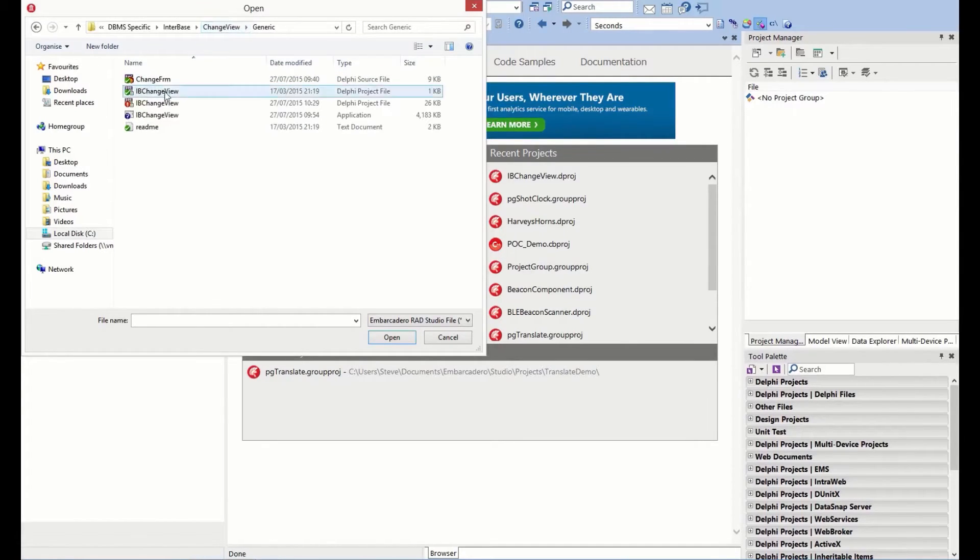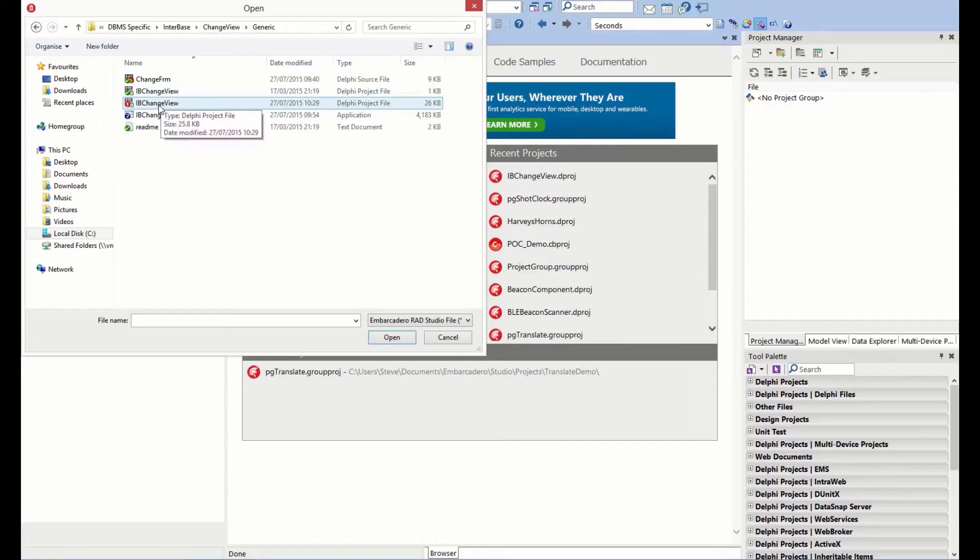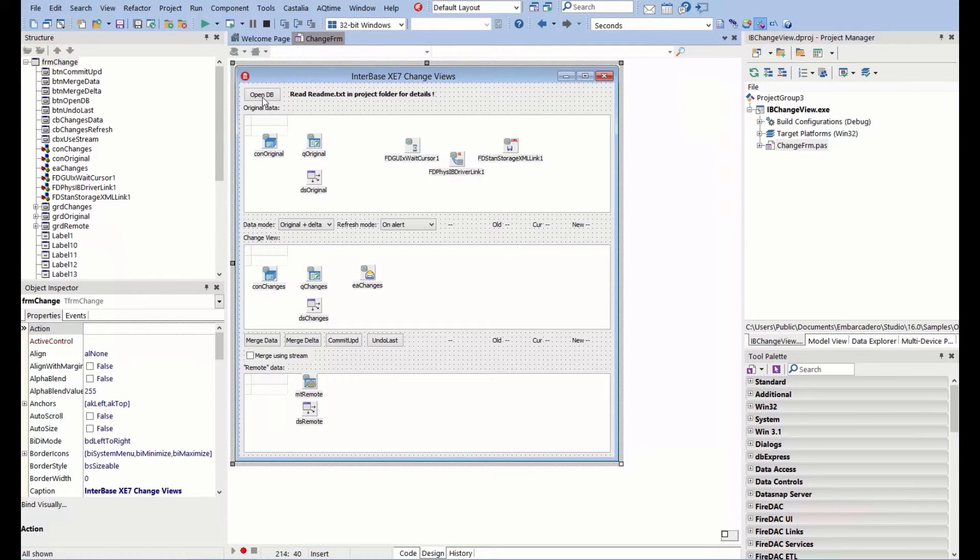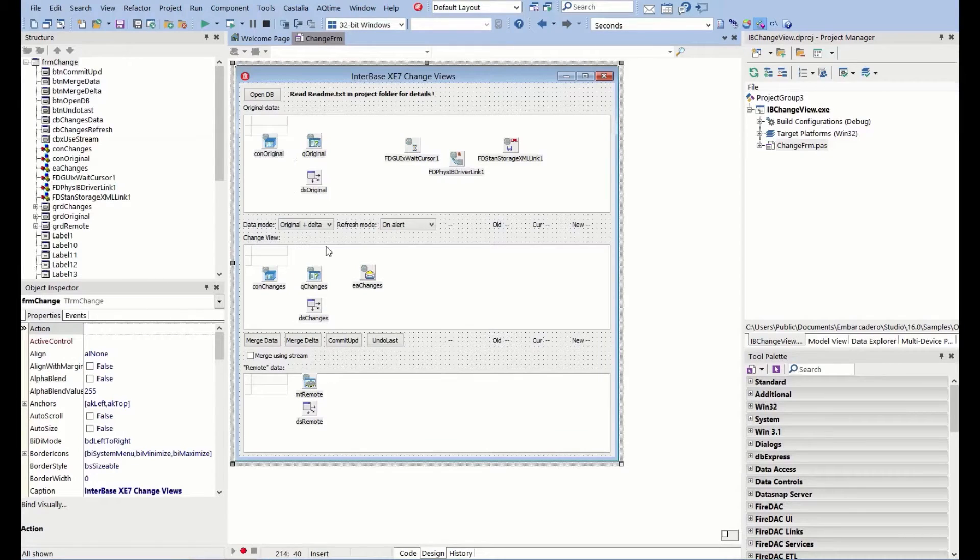Let's look at the generic one which uses events as well as change views. We can see that we have a button to open the database, the original data, the change view data, and then the merge data here.